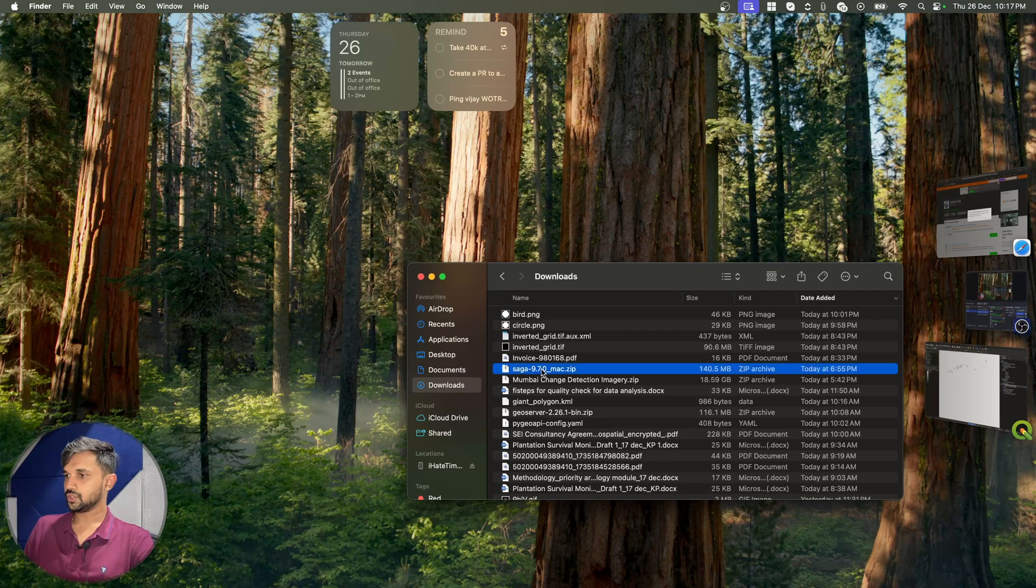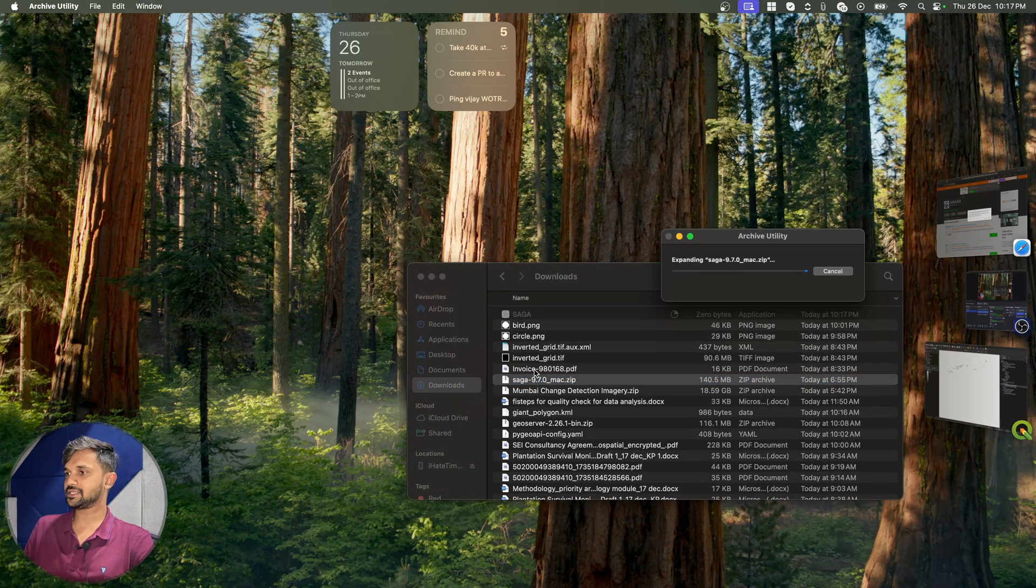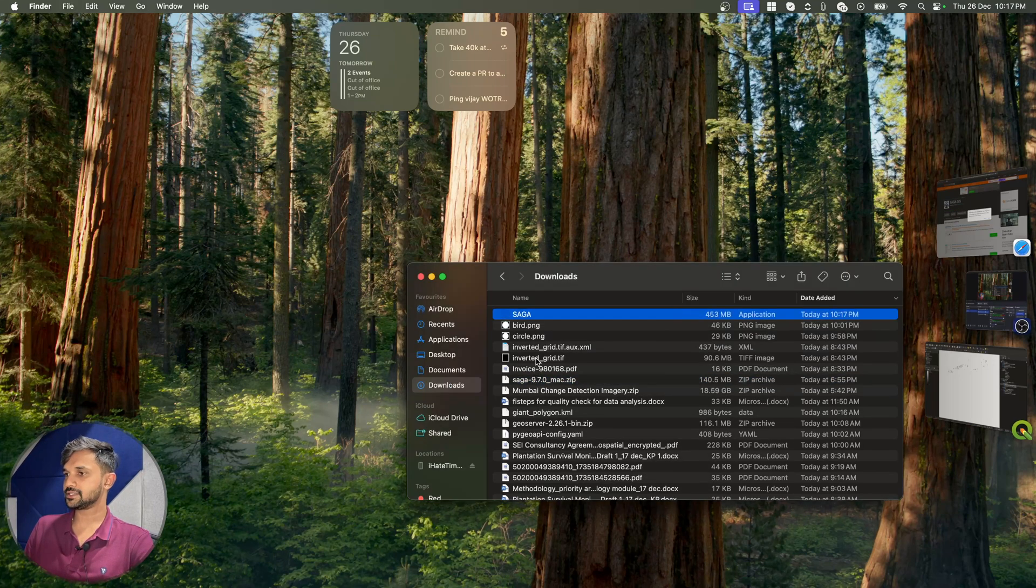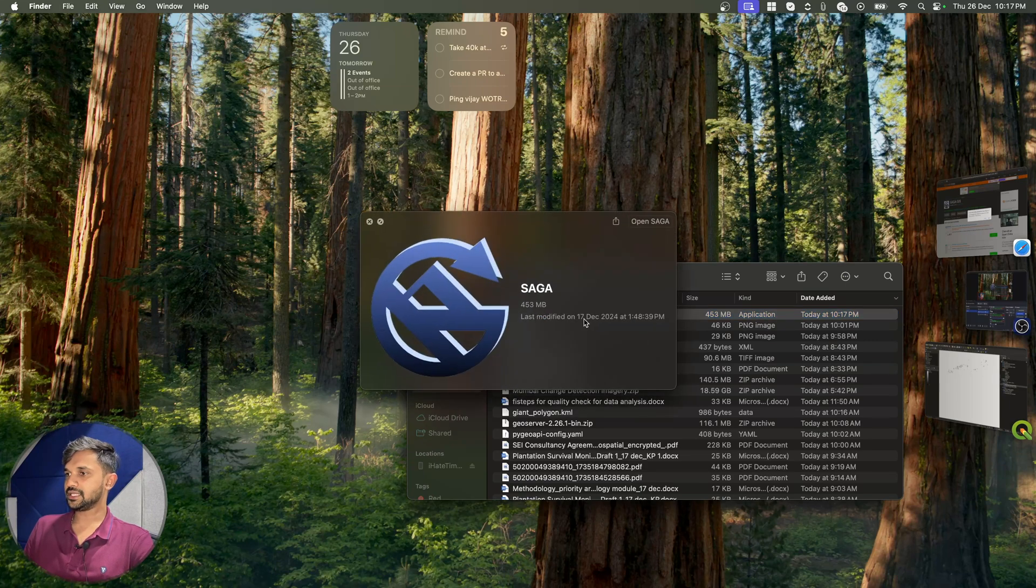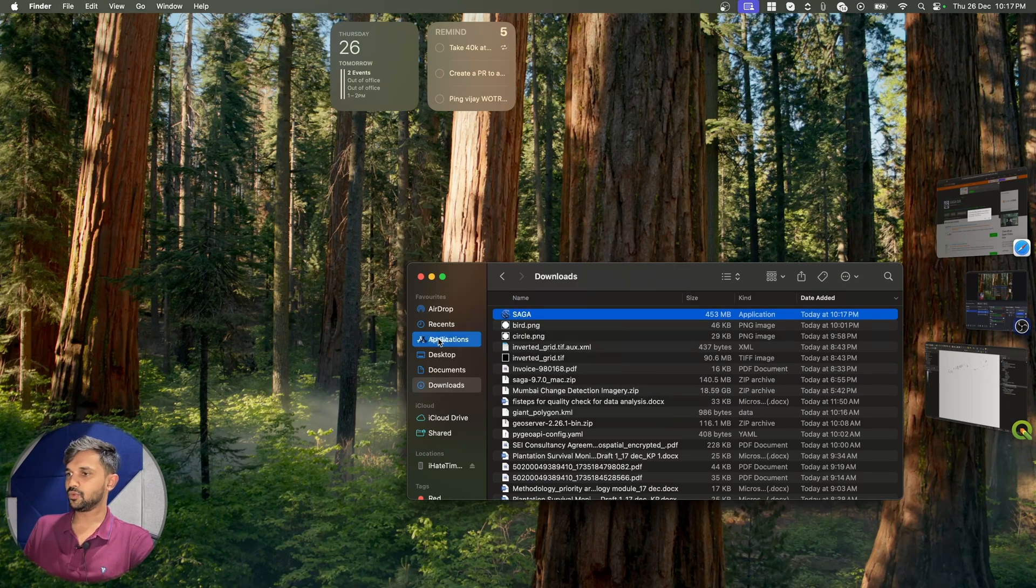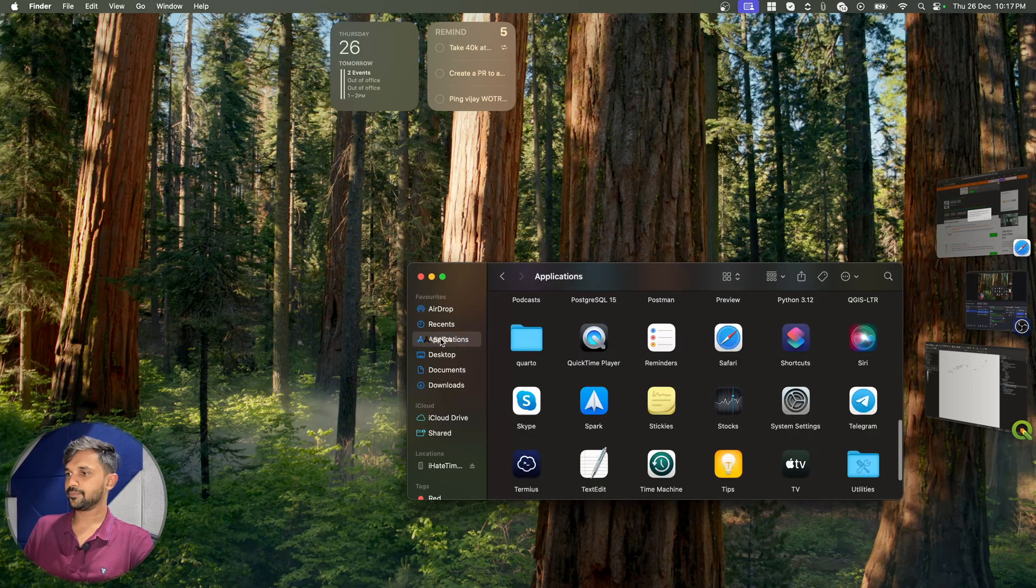So here is the 9.7.0 version. Now I will simply open this and as you can see, I have my Saga application. I will simply move this to my applications folder.